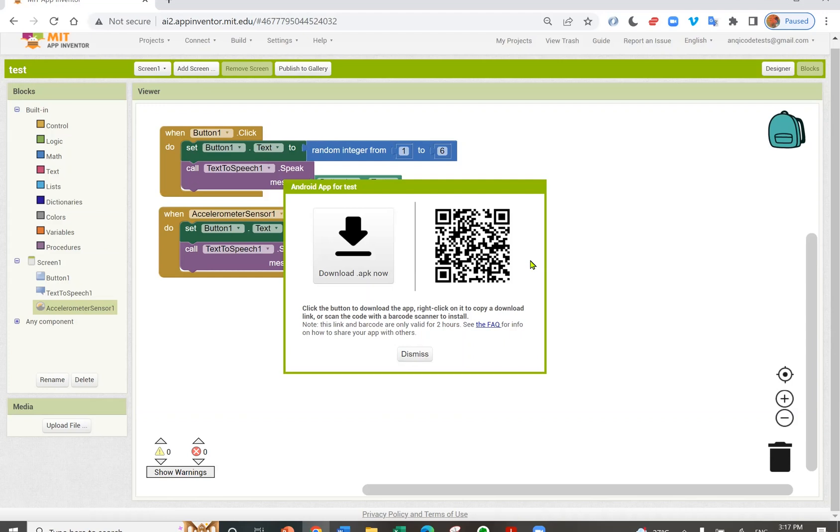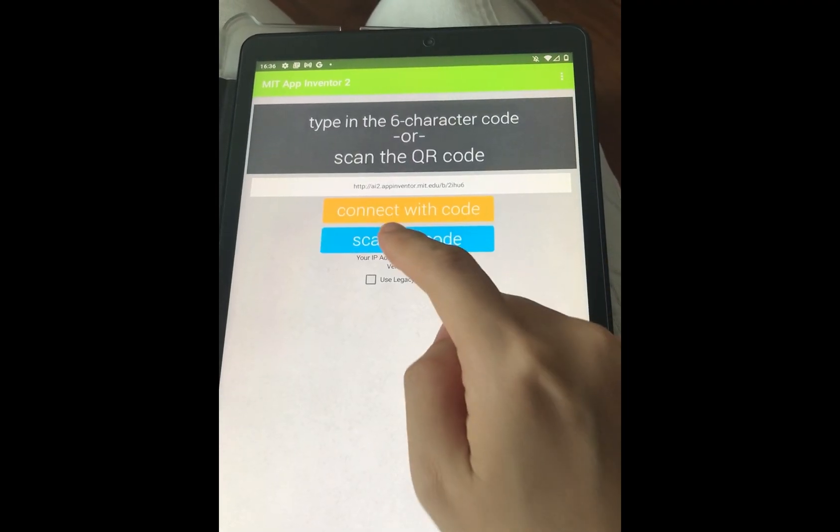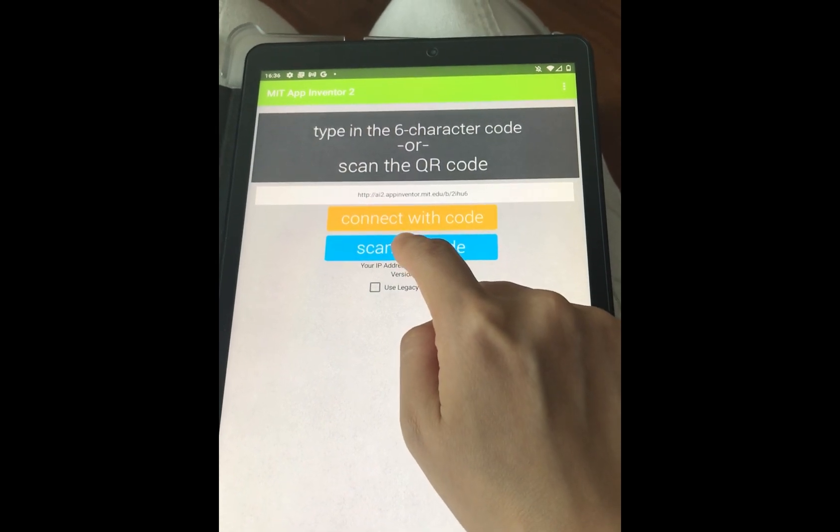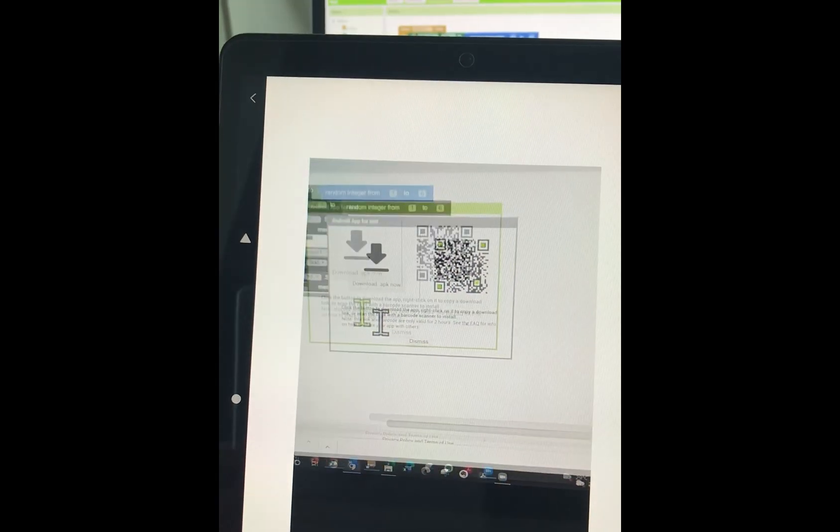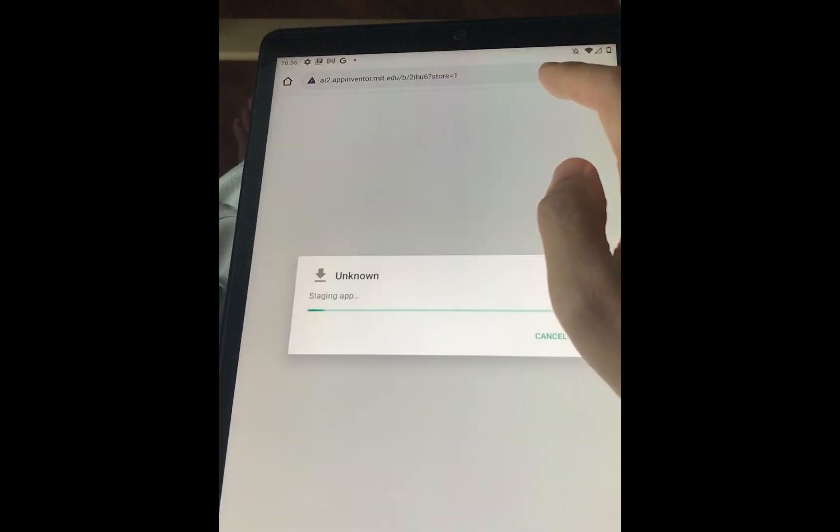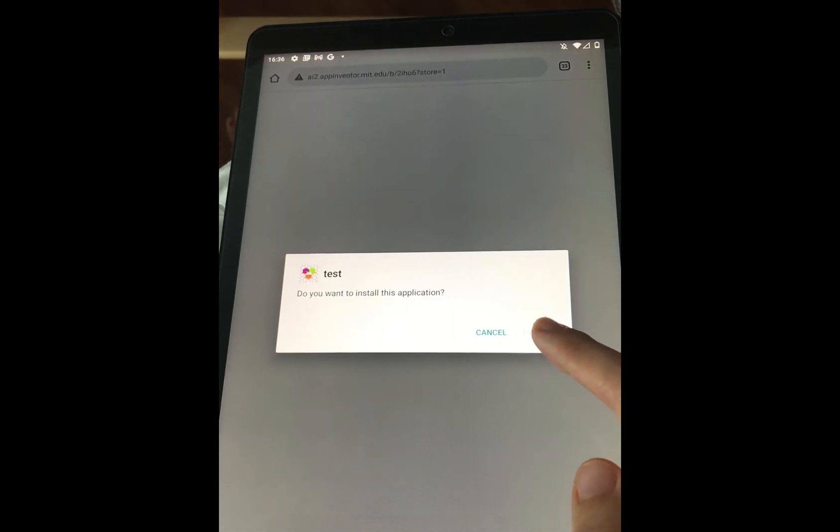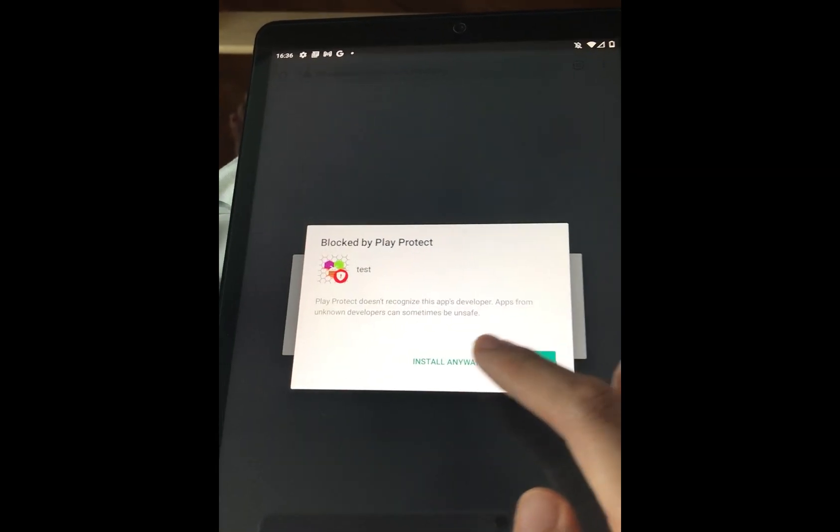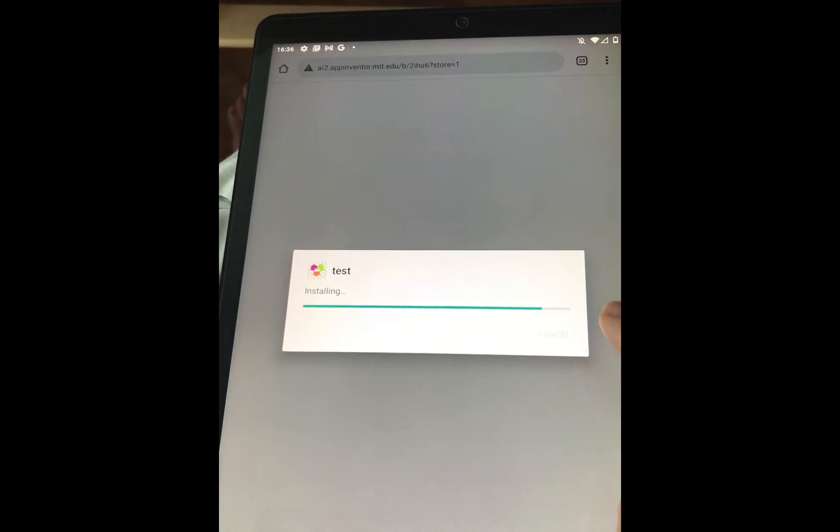Currently only Android phones can build apps. Press Scan QR code on the Companion app. Scan it. The file will download. Open the downloaded file and install.